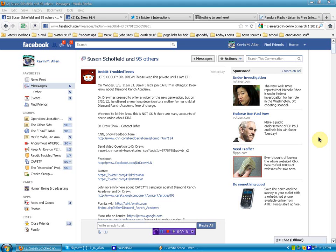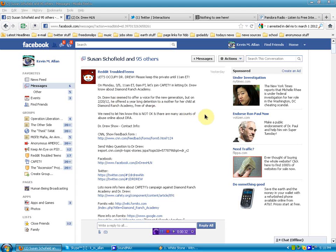Thanks to Reddit Troubled Teens, as you can see here, this message giving us information about Dr. Drew, who endorses the teen modification industry, which is equal to abuse of our children, severe abuse for profit.